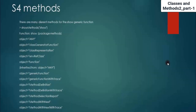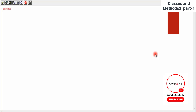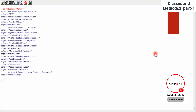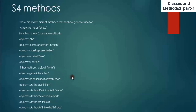Now we will see some more explore methods. There are many different methods for the show generic function. If you want to see the different methods for show, I'm clearing the screen and using show. You can see the package methods: class generator function, class representation, environment of class function, generic function, generic function with trace, method definition. There are many different methods associated with the show generic function.